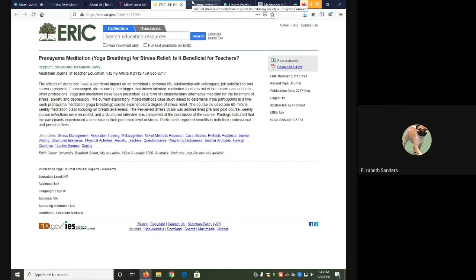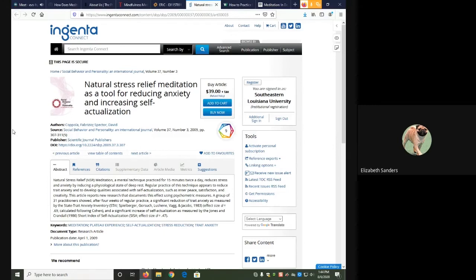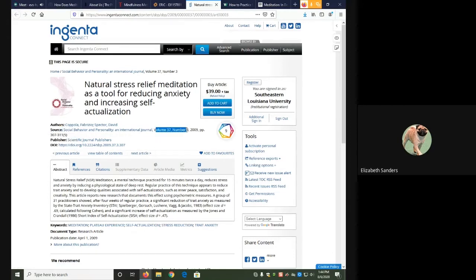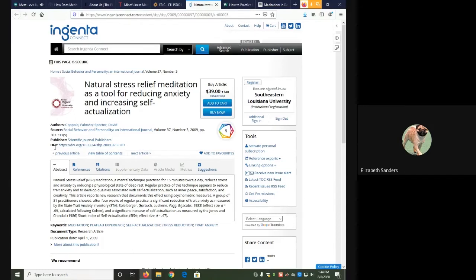For the second example, which is on Ingenta Connect, this is what it looks like if you go to a scholarly journal article on the publisher page. Some of that same information is there. If you look in the source area, it tells you the name of the periodical. It says that it's an international journal. It also gives us a volume and issue number. It also has a DOI. DOI links are things that are only used for scholarly journal publications. So if it has a DOI, that's a good way to tell.